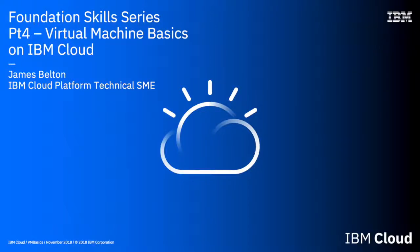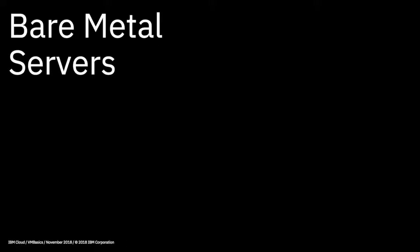Hello and welcome to this lecture in the IBM Cloud Foundation Skills series. In this video we're going to talk about bare metal servers.